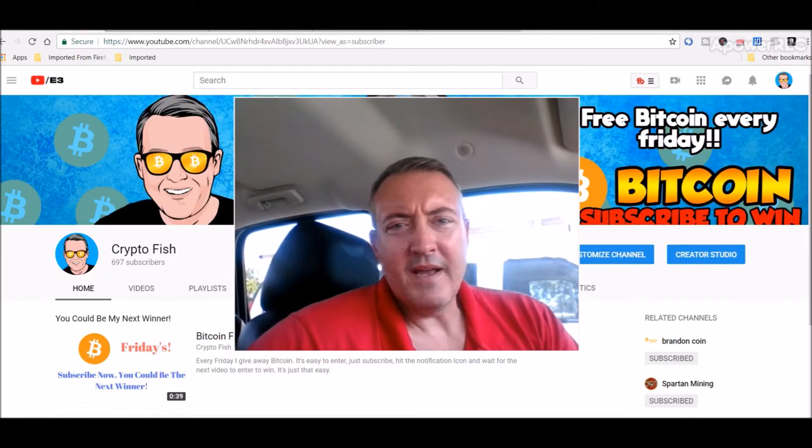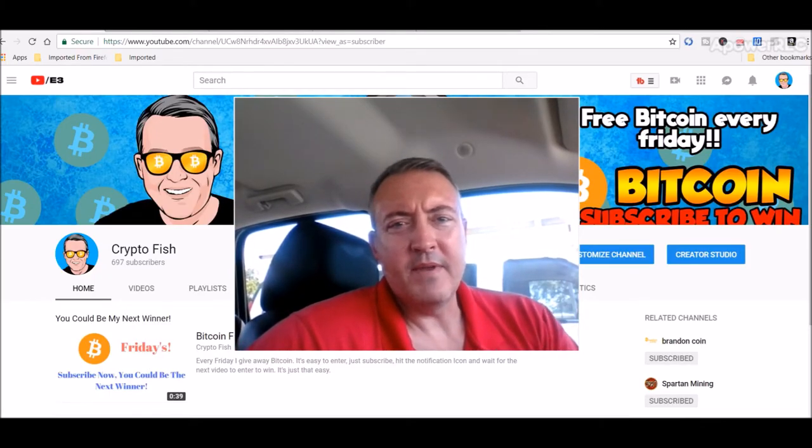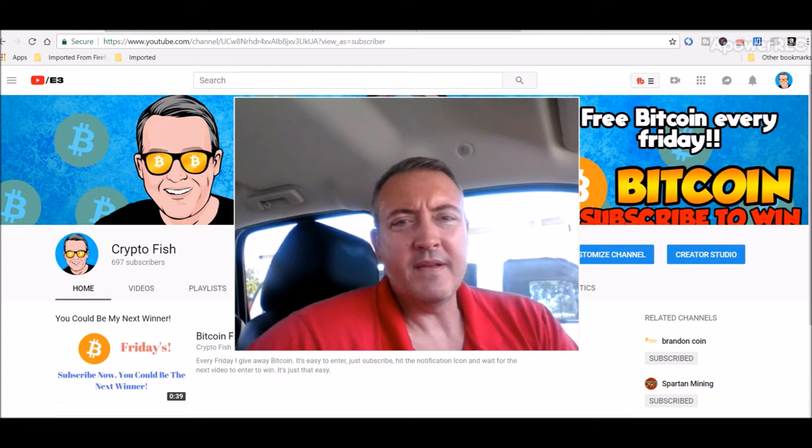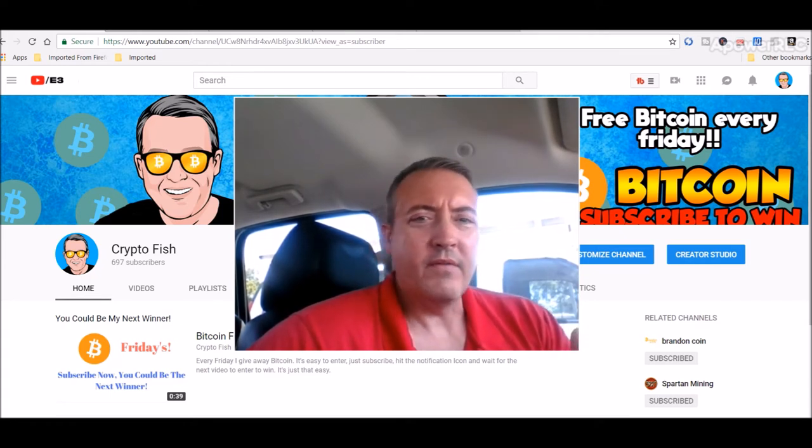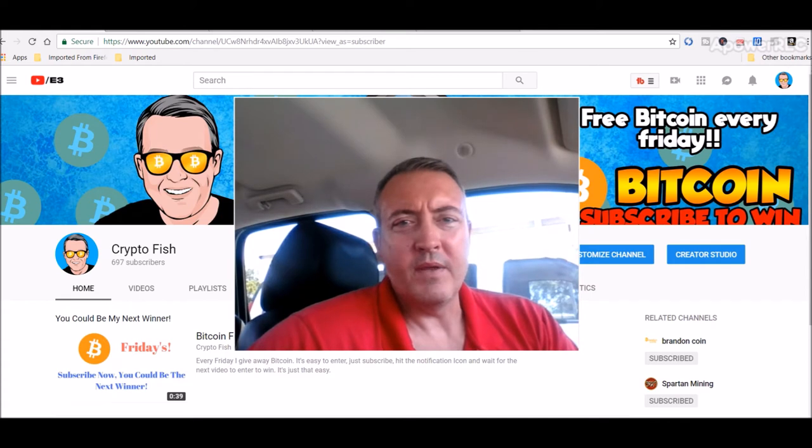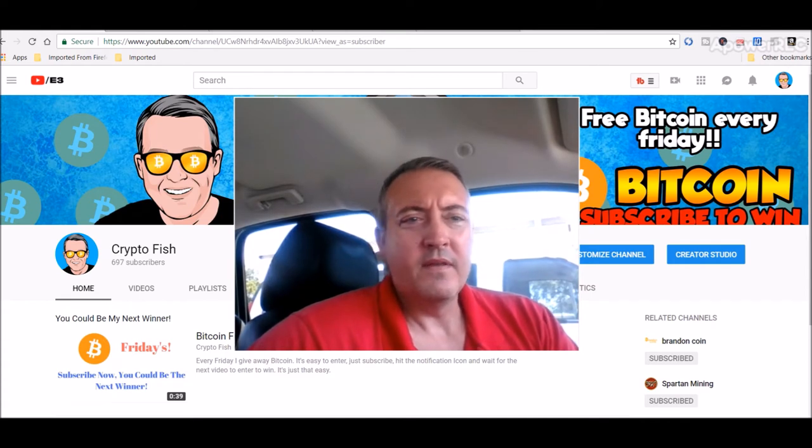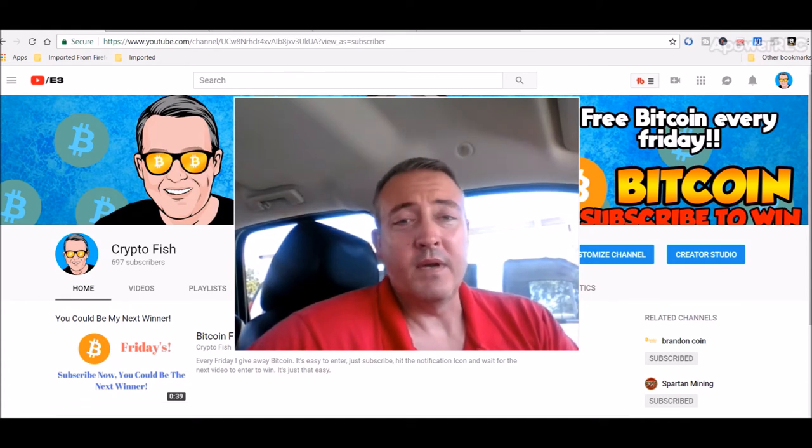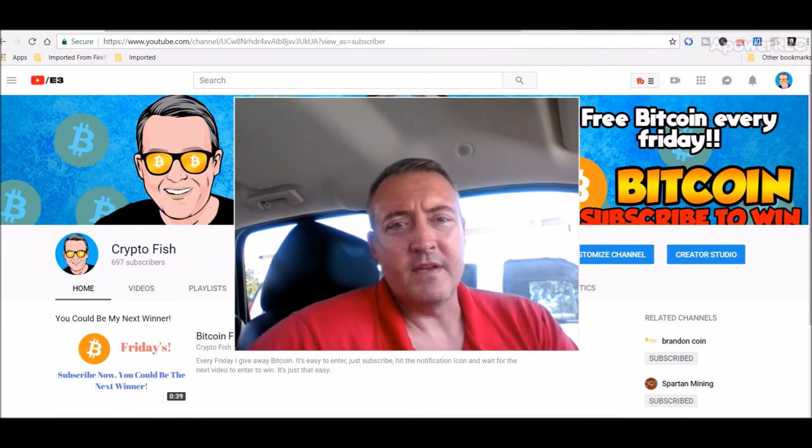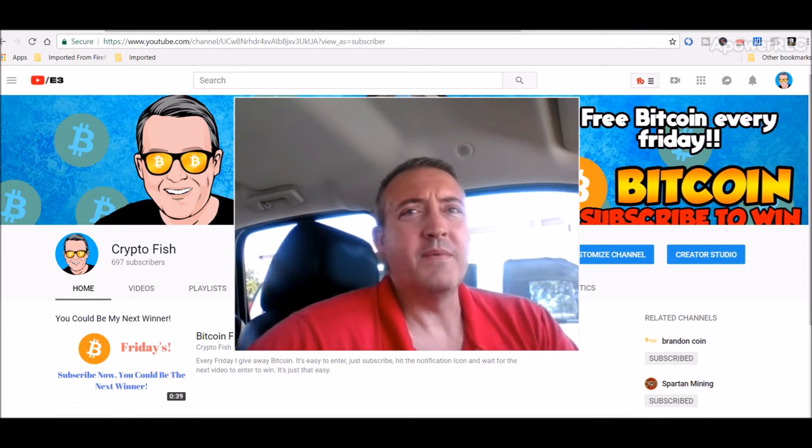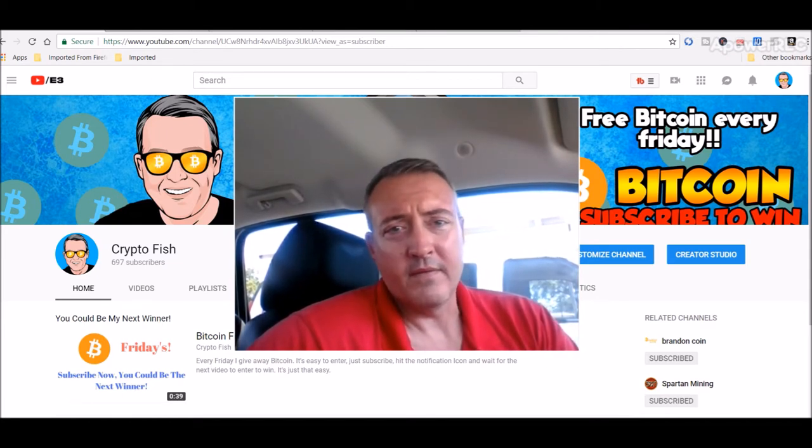Before we go on, guys, if you're new here, be sure to subscribe and hit that bell icon below. I've got something going on called Bitcoin Fridays where every Friday I give away Bitcoin. So it's something you don't want to miss. Subscribe and hit that notification icon so you'll be notified when you can enter to win.